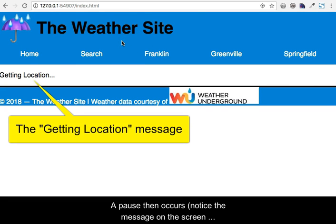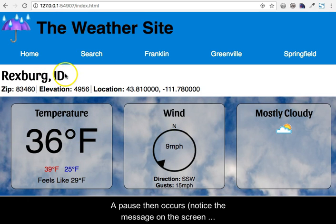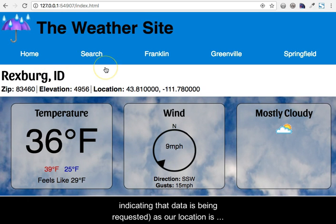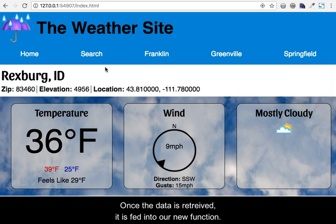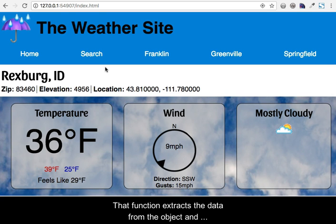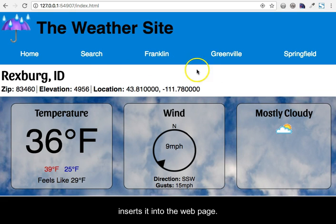A pause then occurs. Notice the message on the screen indicating that data is being requested. Once the data is retrieved, it is fed into our new function. That function extracts the data from the object and inserts it into the web page.